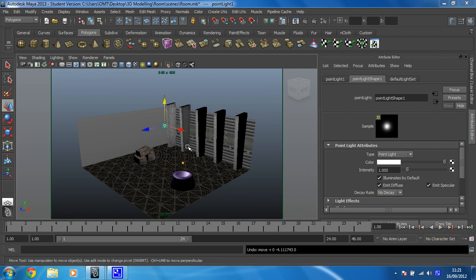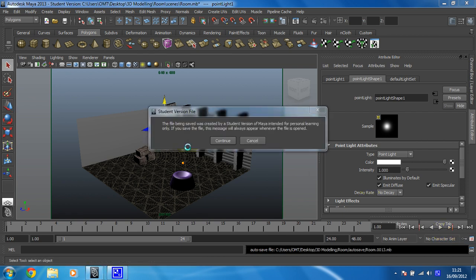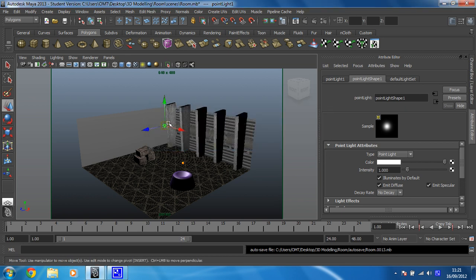The next job in this scene is to sort this light out. If we rendered it at the moment, it would look absolutely rubbish because the light is too strong and we want a moody effect.